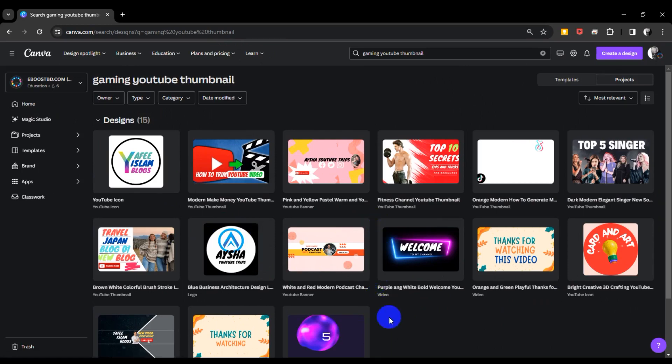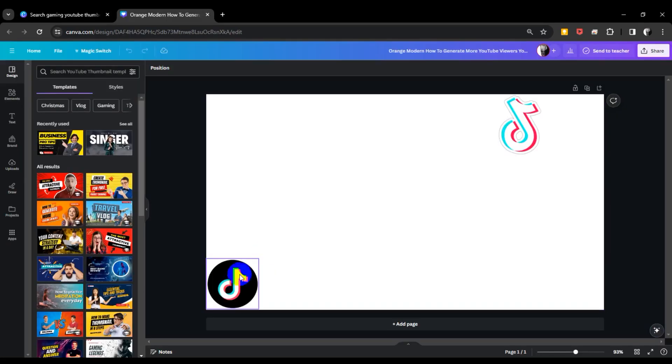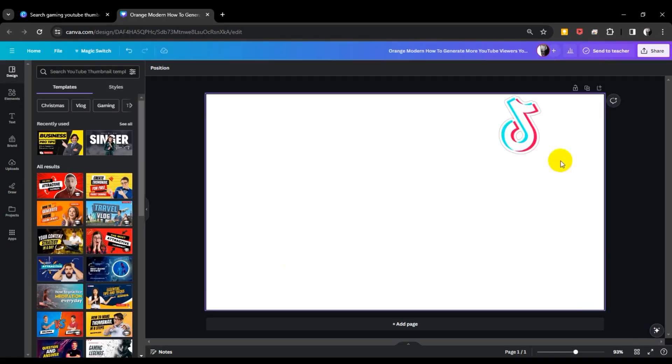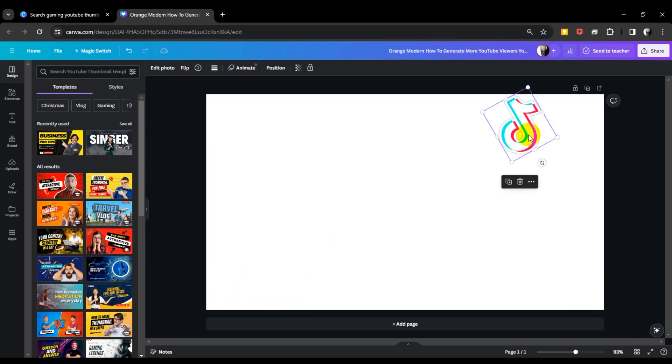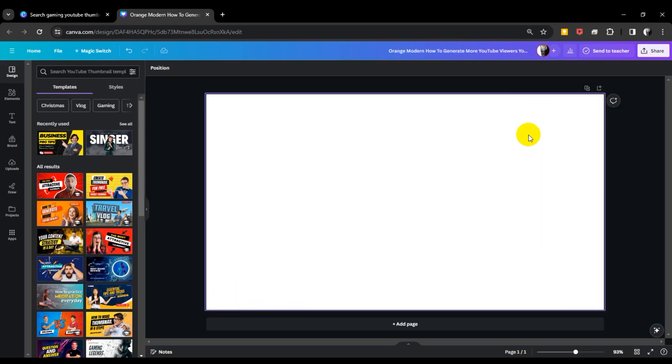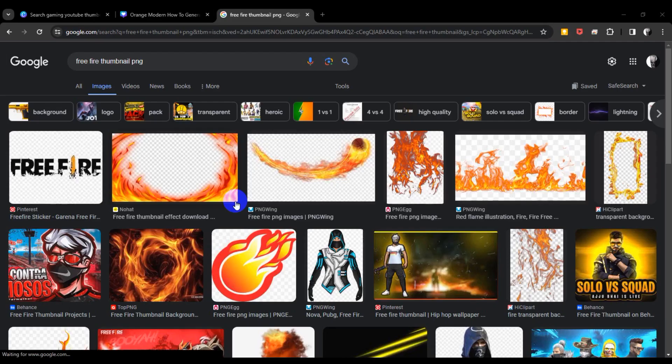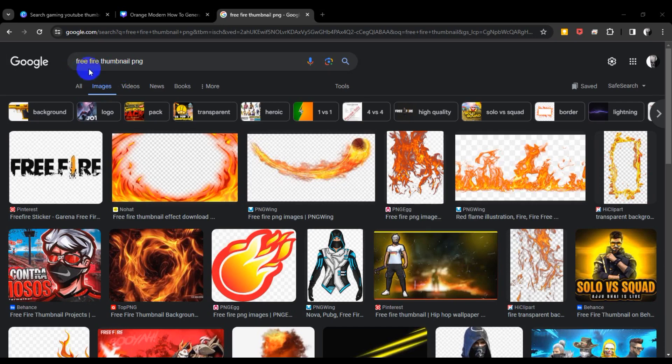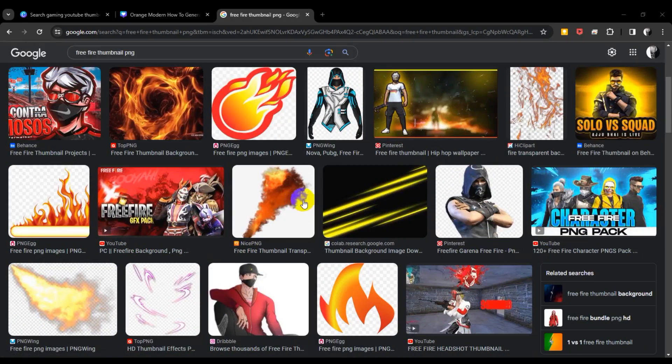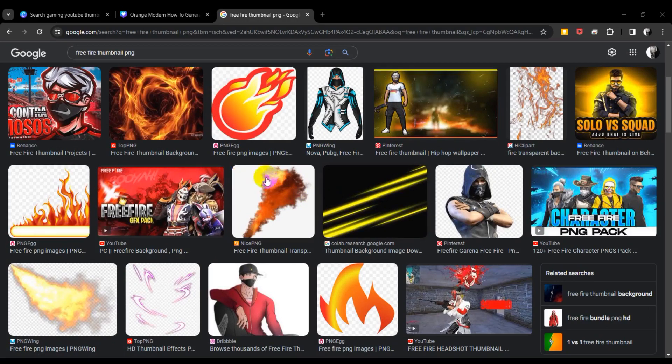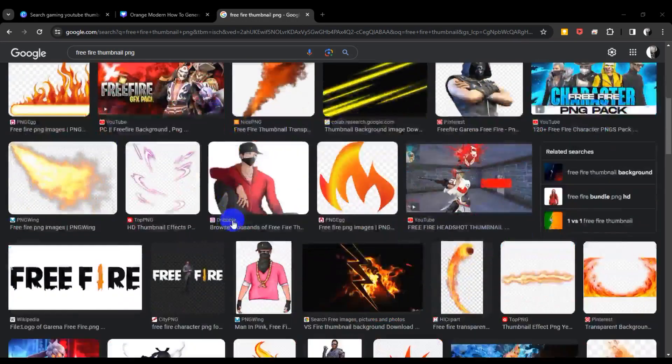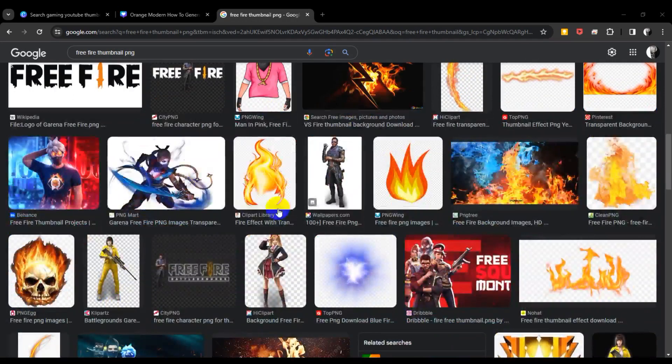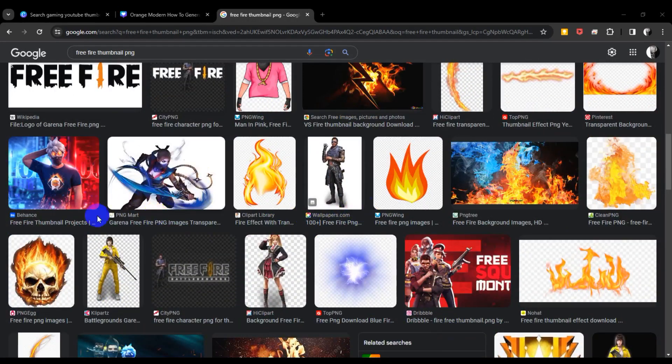So that's what this video is about. I am just selecting a blank template and I'm going to customize this. Now I'm searching Google for Free Fire Thumbnail PNG, so now I can see PNG images.